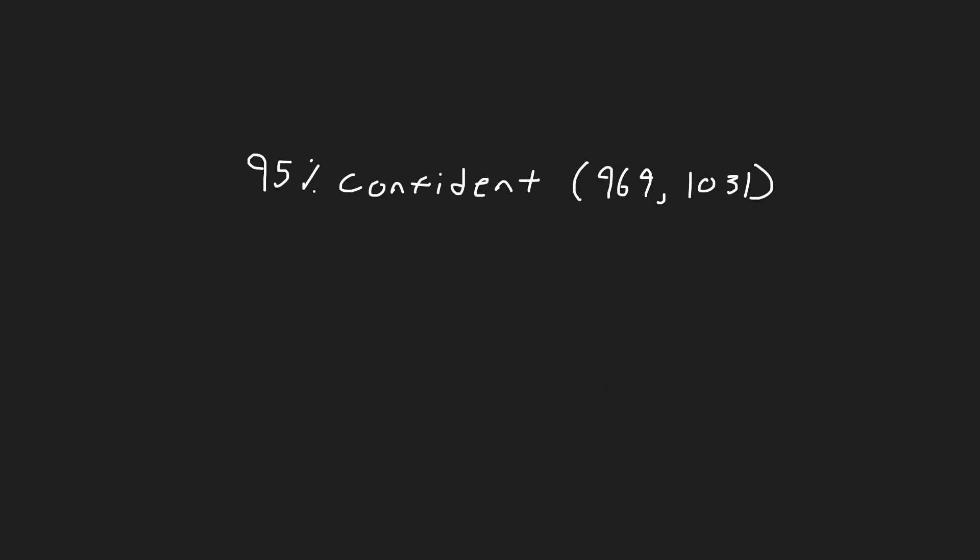So when we say we're 95% confident that the true average is between 969 and 1031 pounds, we are saying that the method we use gave us a range we are pretty confident contains all elevators average weight limit. It would be pretty rare for the interval to be one that the 5% missed.